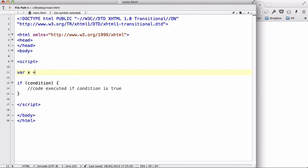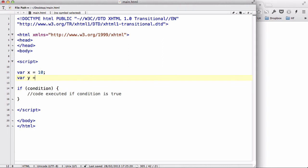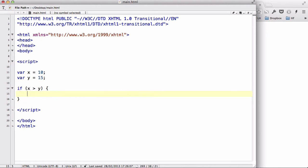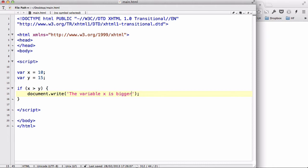Say for example we write a variable X equals 10 and Y equals 15, and we write the condition: if X is bigger than Y, we execute the code — document.write() — with the message 'the variable X is bigger than Y', and make sure you have the semicolon.